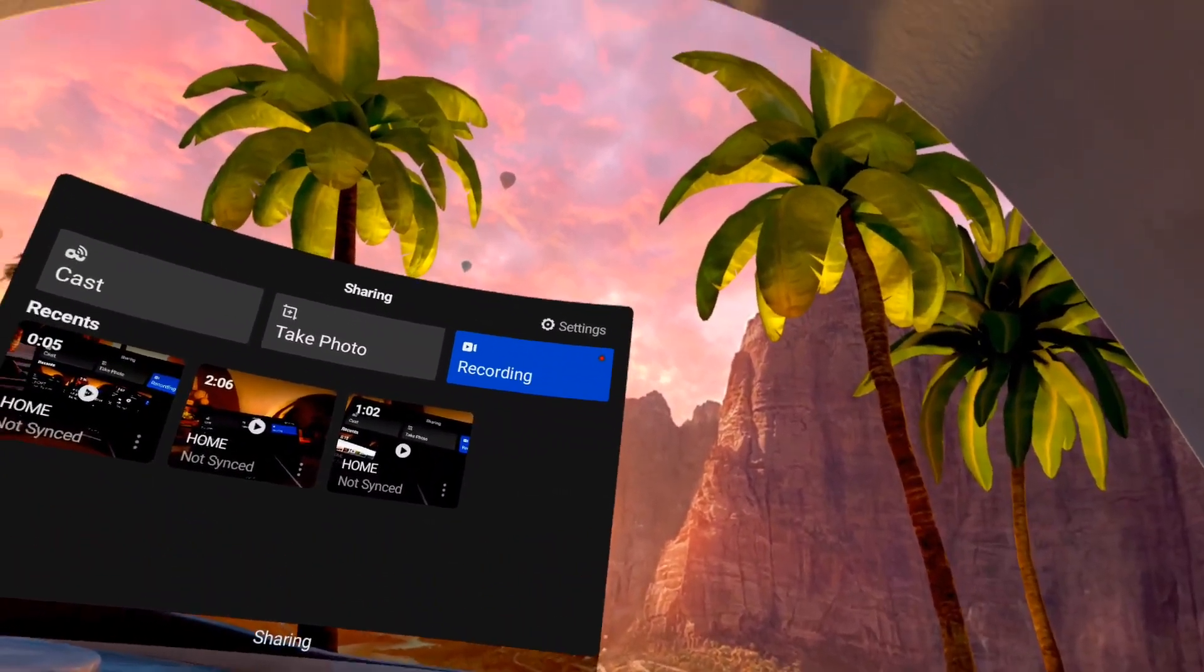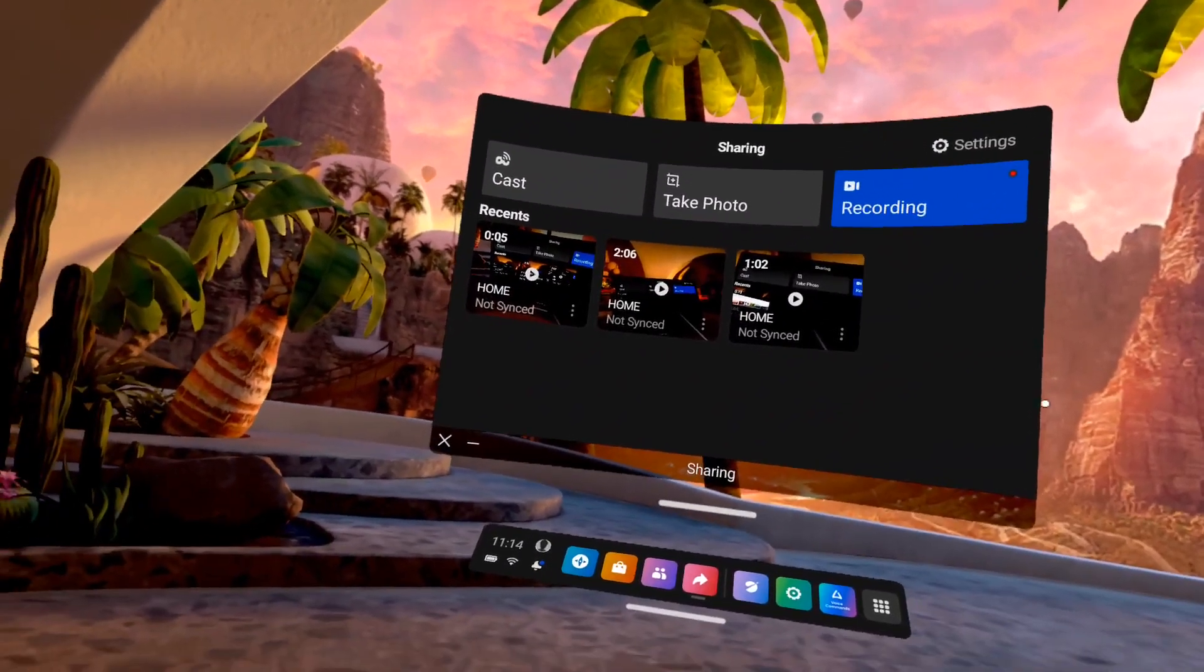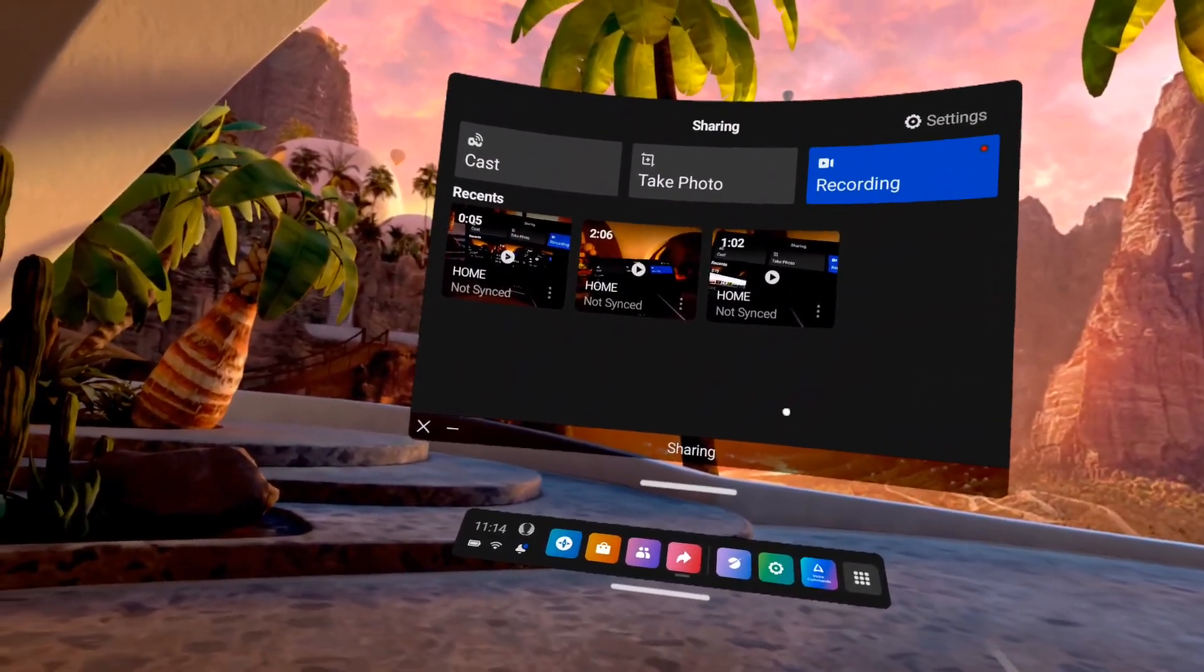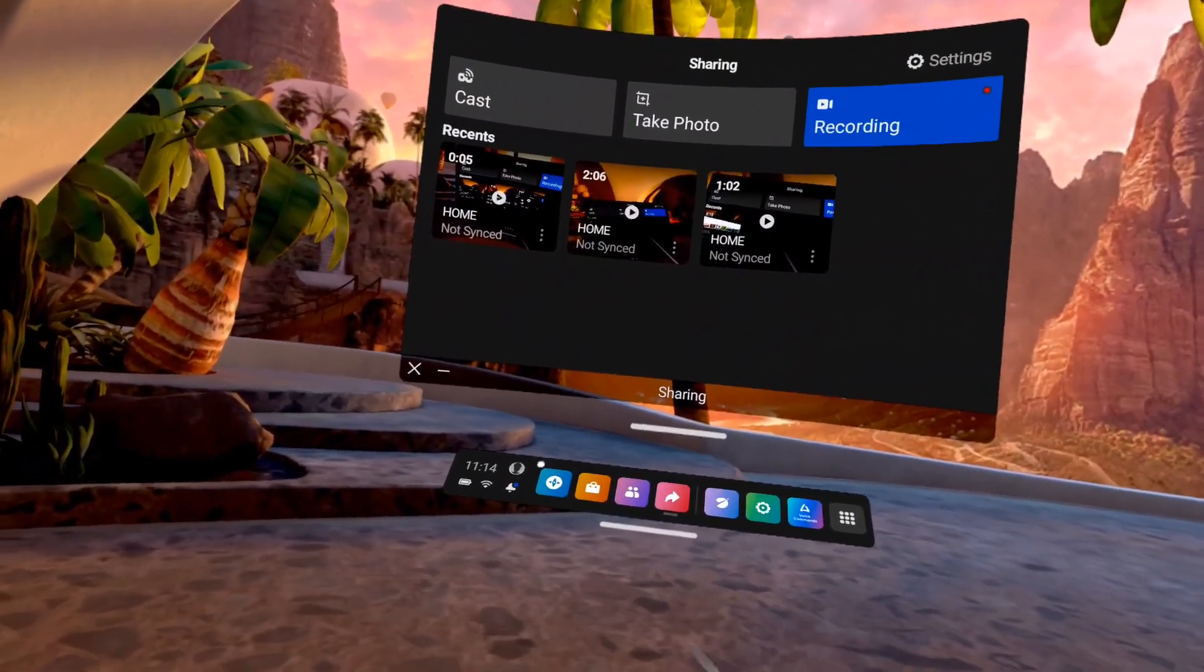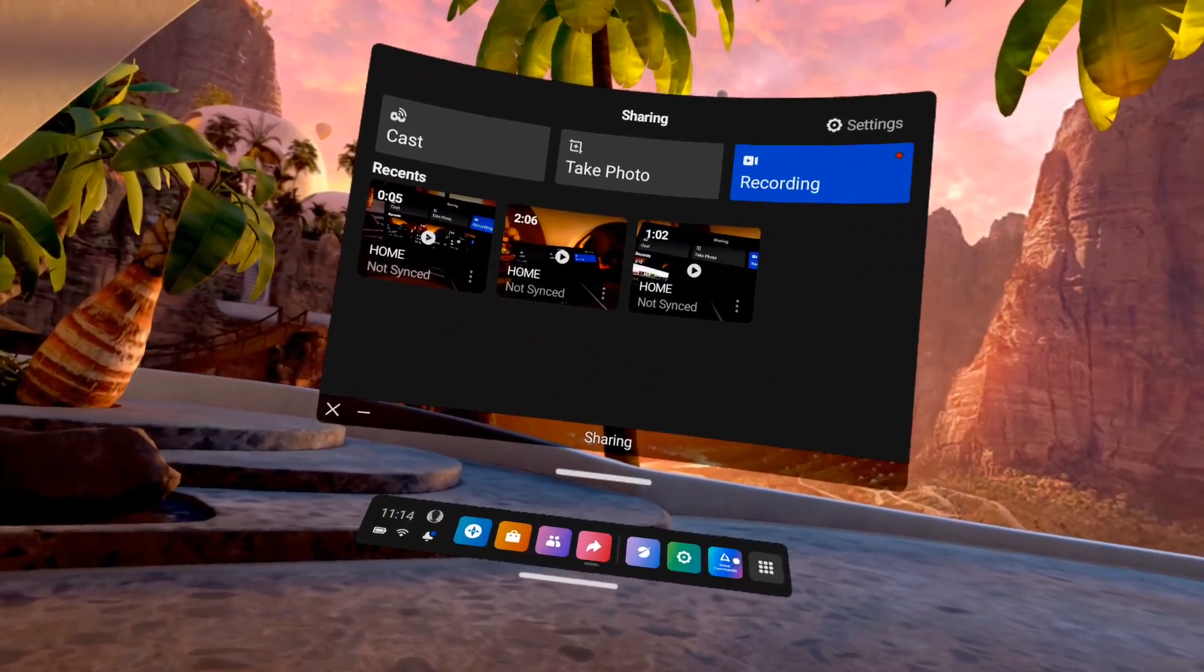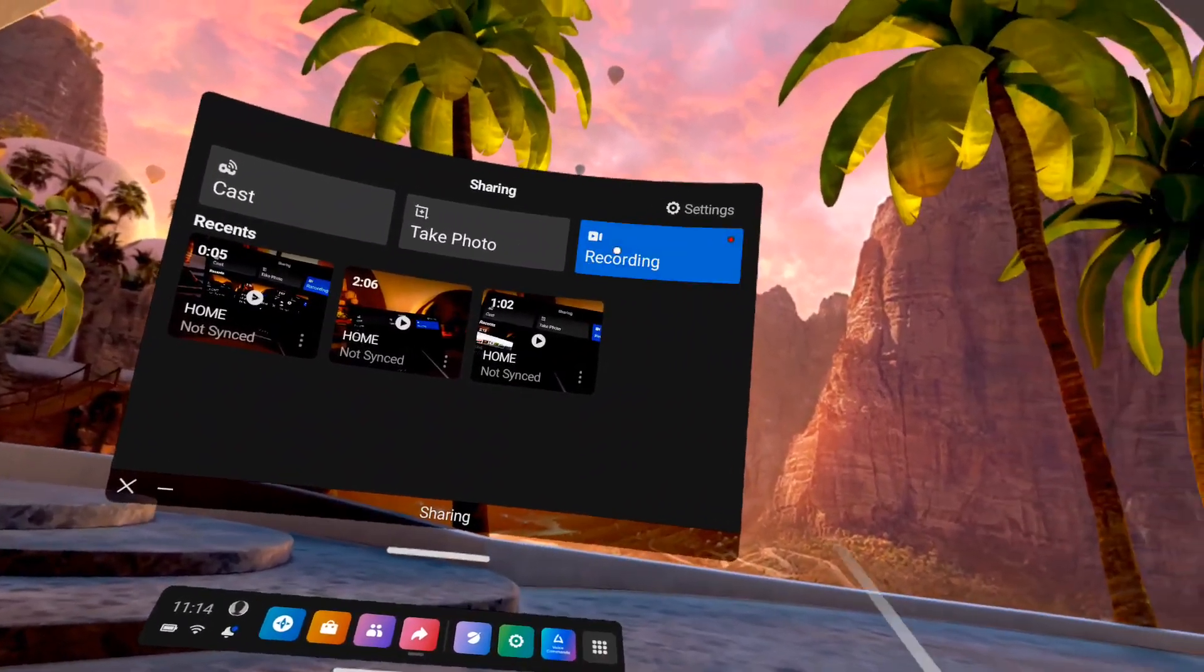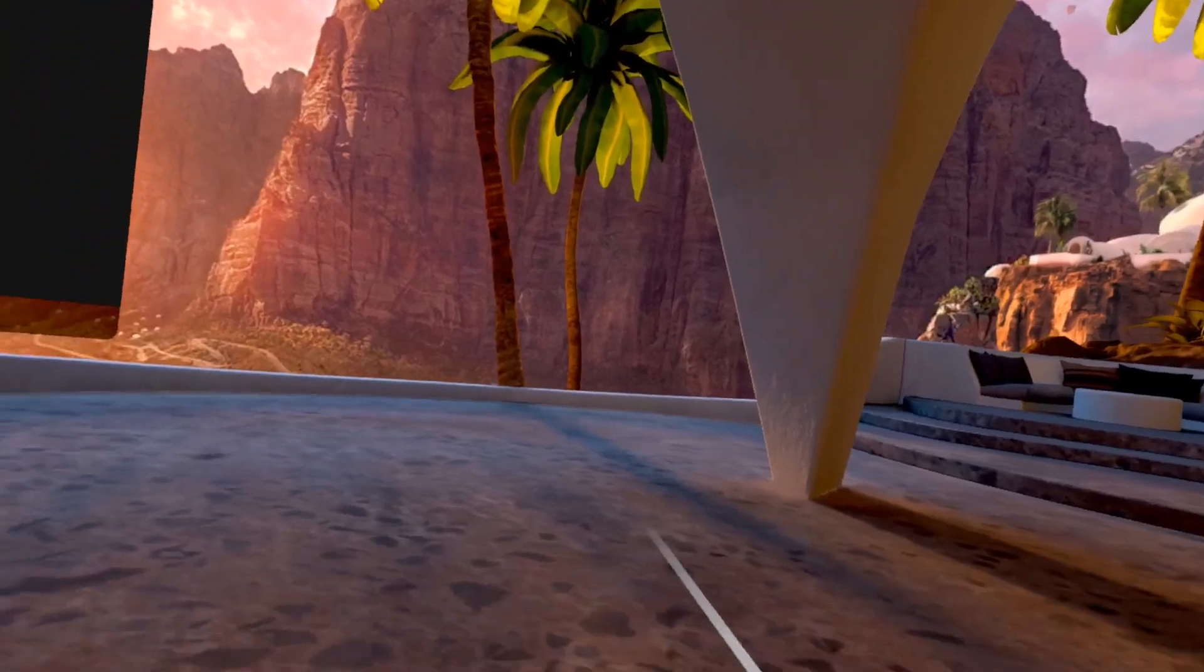Welcome to the Oculus Quest 2 user interface. We've got menu buttons along the bottom. I've got my record panel running.